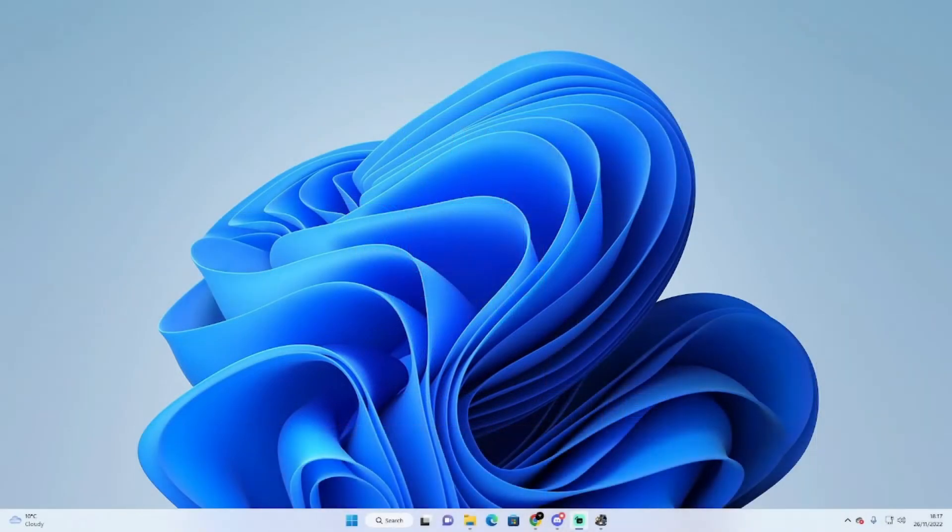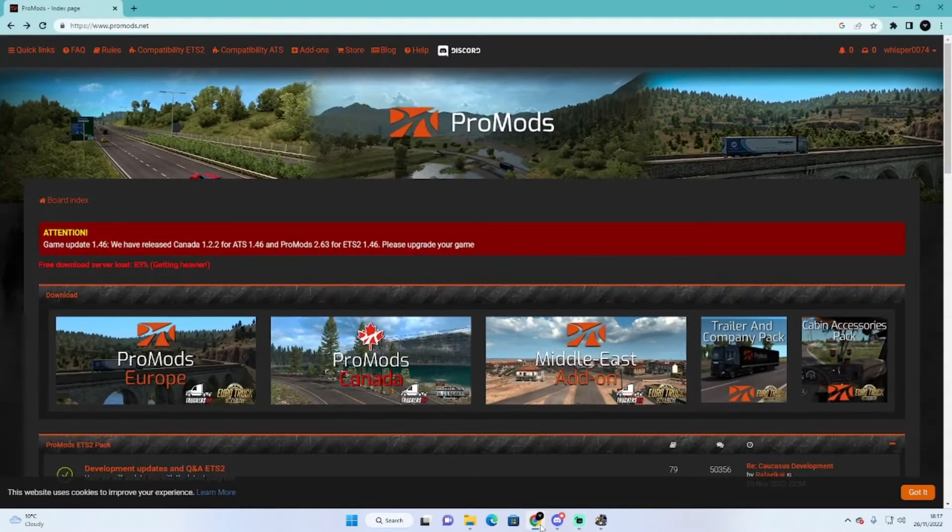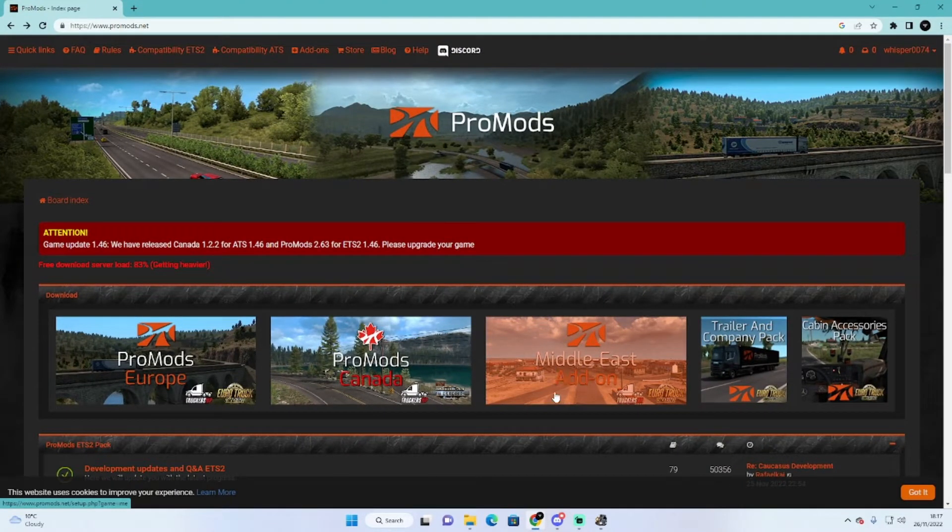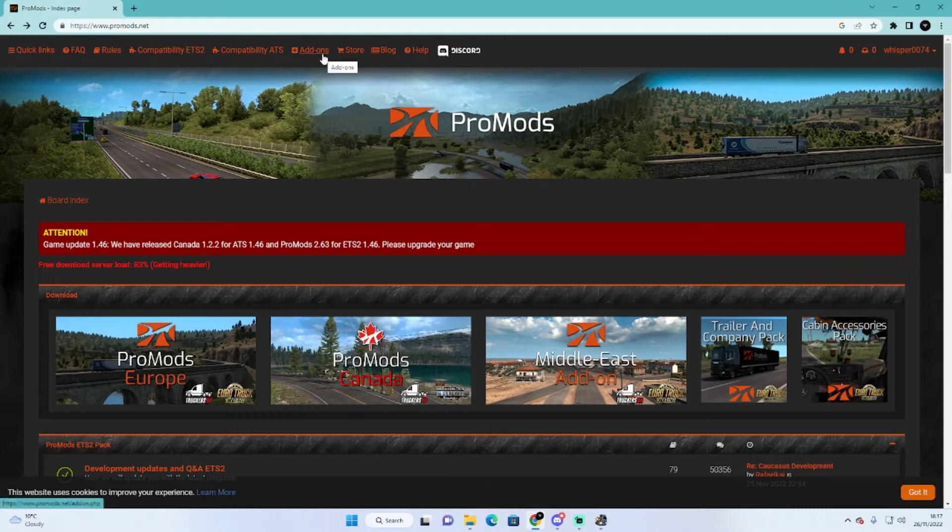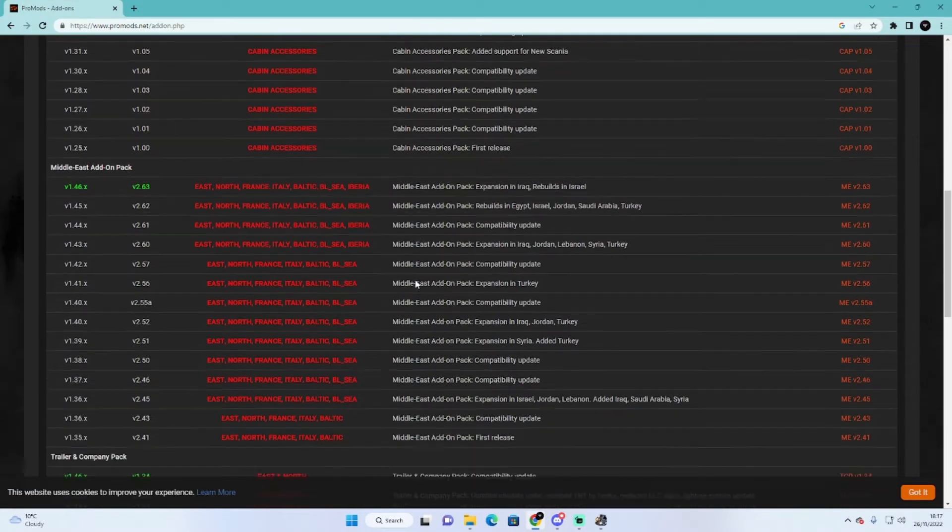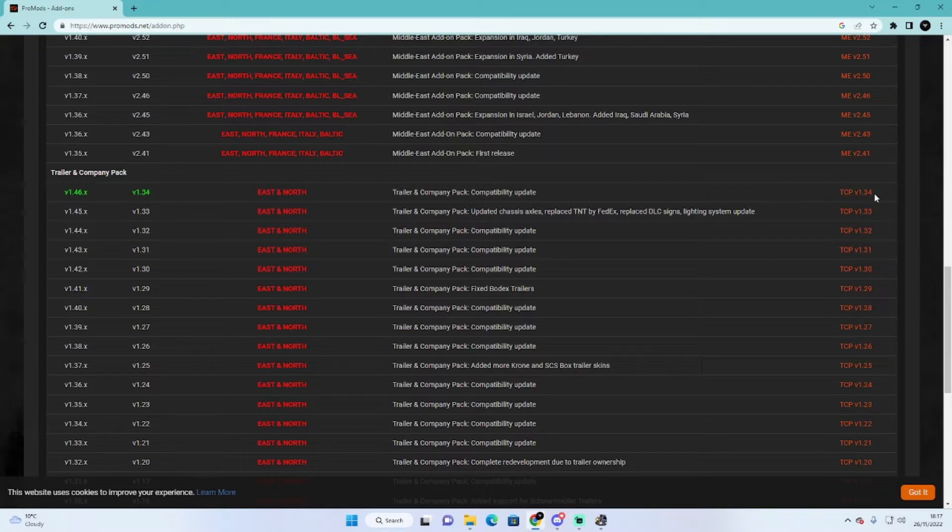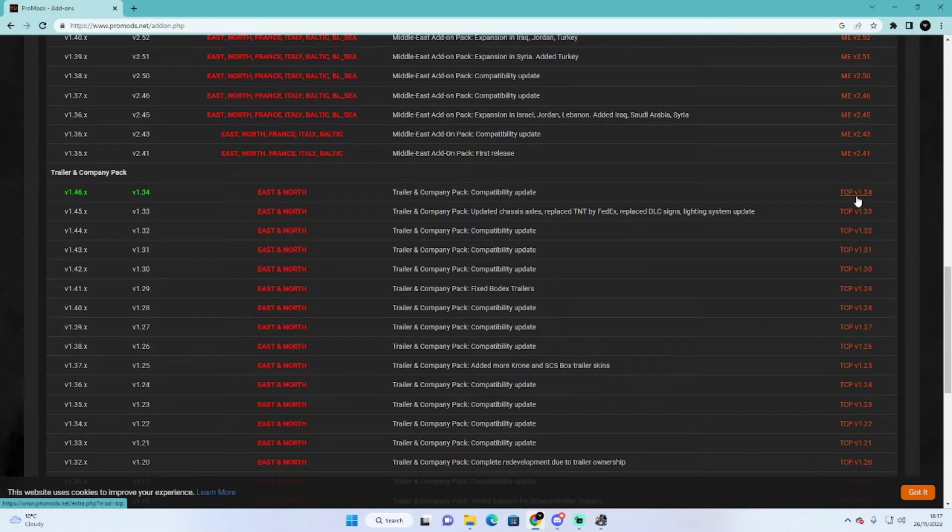So what you need to do is go down into the link in the description and you will find a ProMods link. Click on that and it will come up with the home page after you have logged in. Once you have logged in you want to go to add-ons. Scroll down to where you can find trailer and company pack, the 1.34 version for the game version 1.46. Come across here where it says TCP. This is where you click to download it.